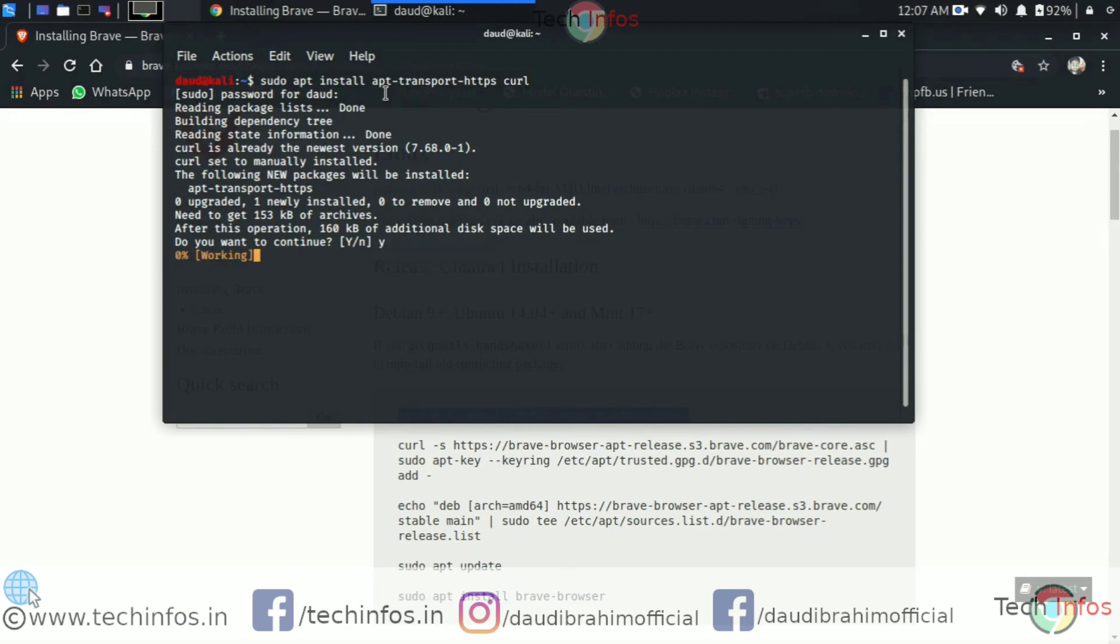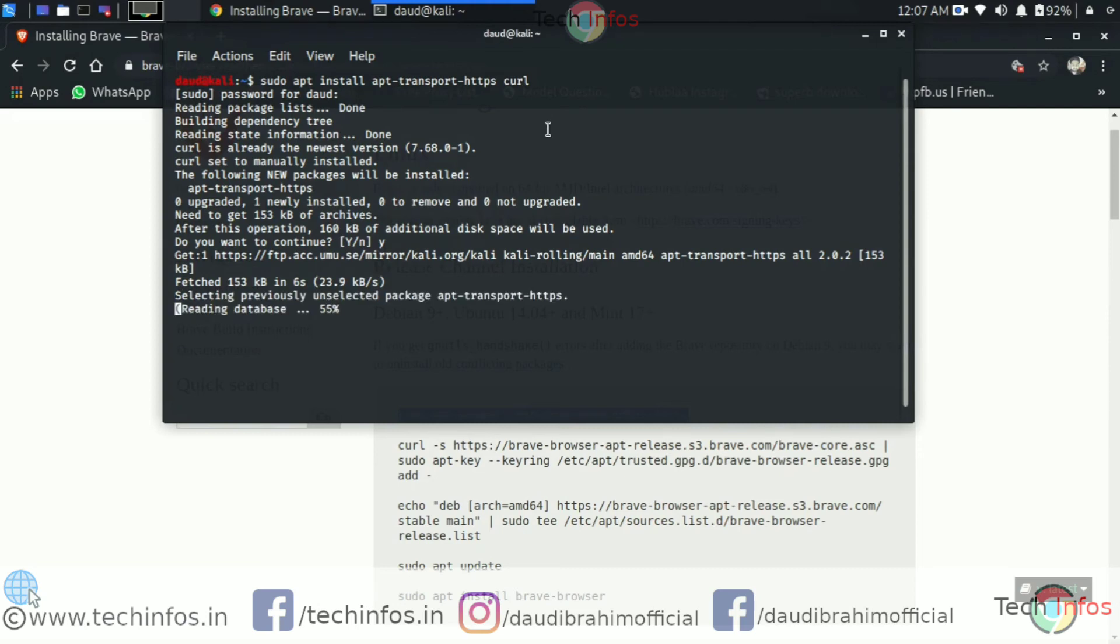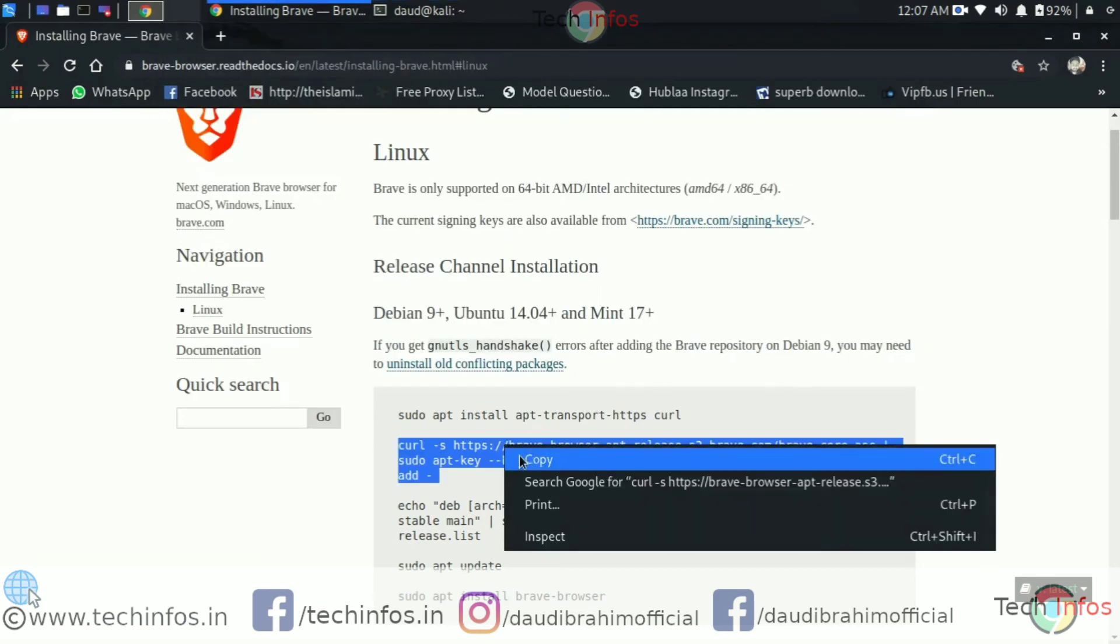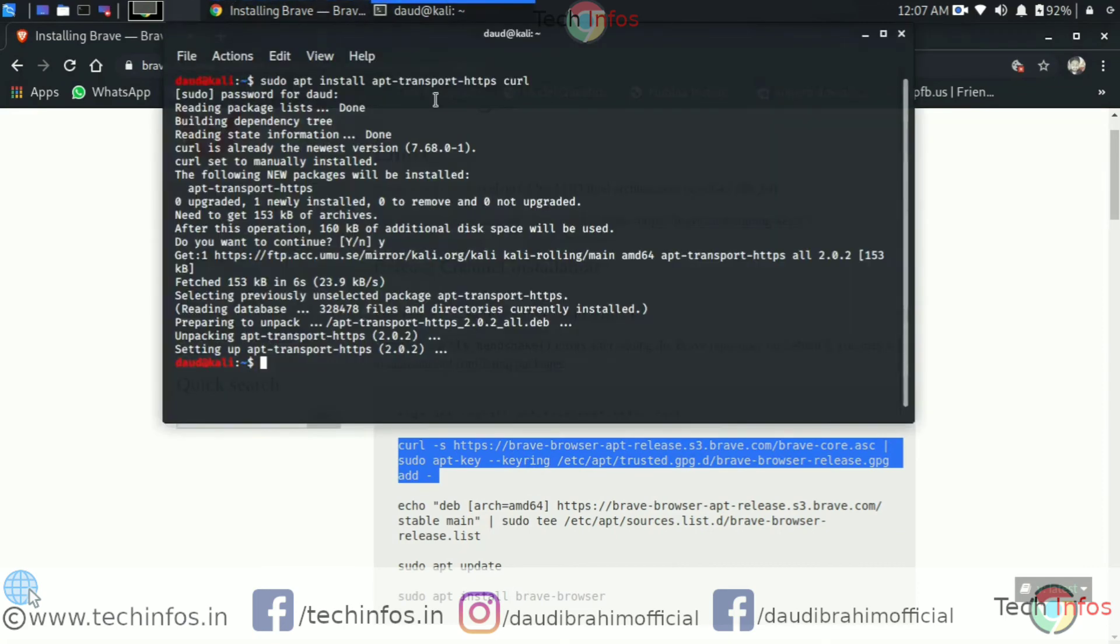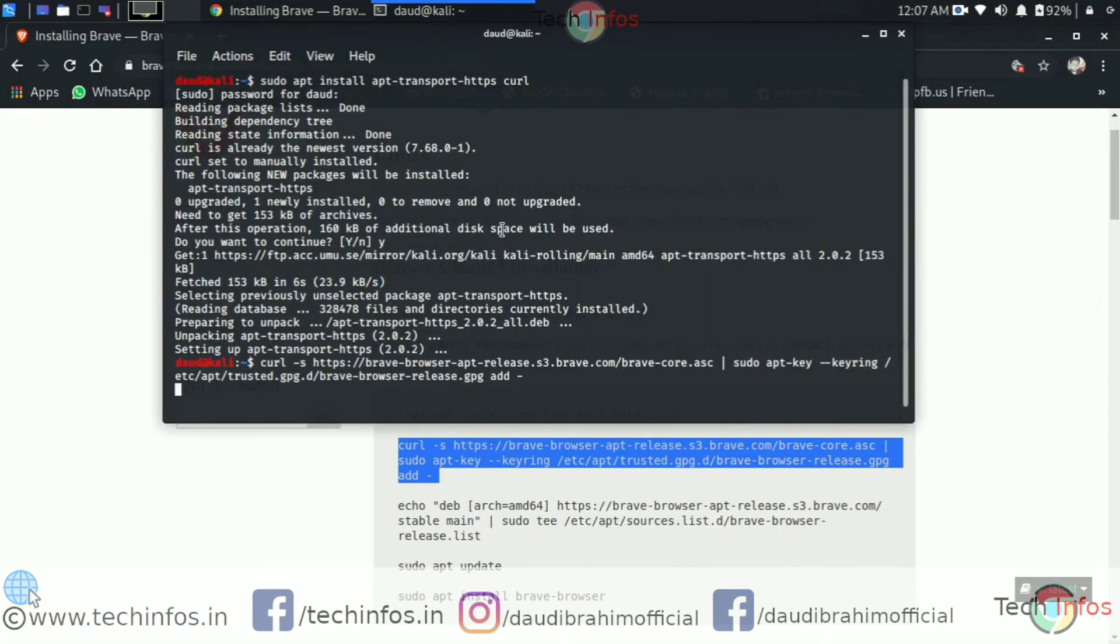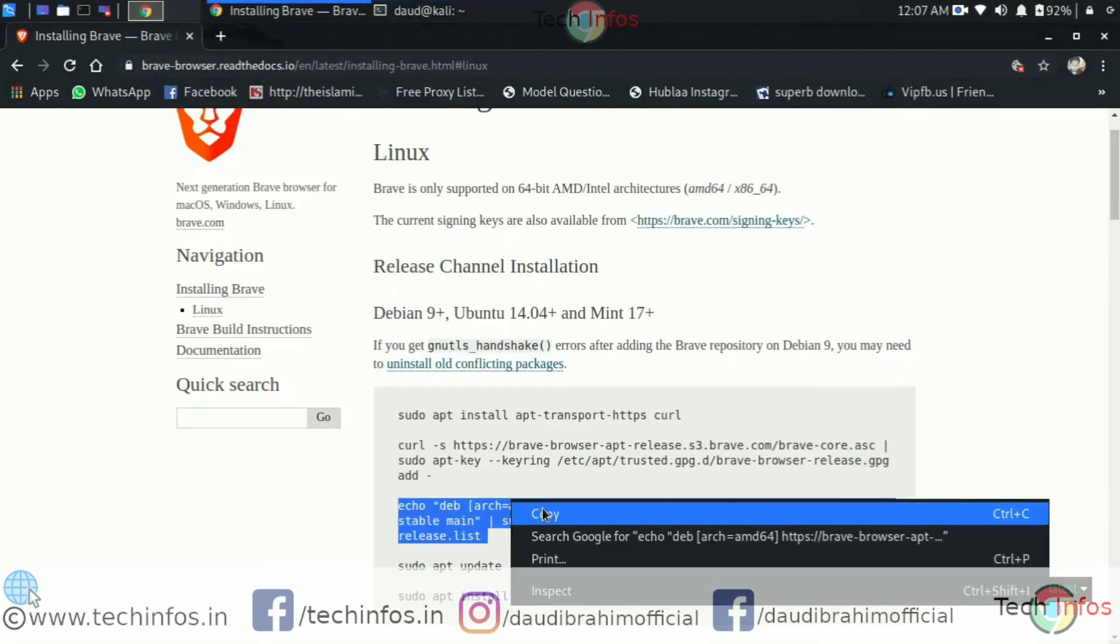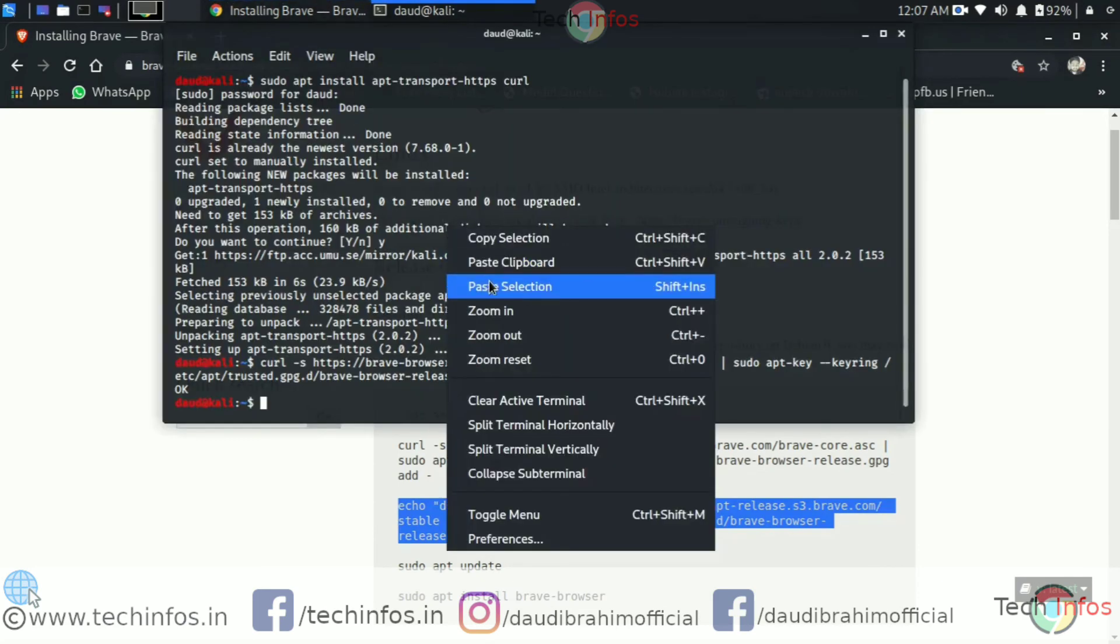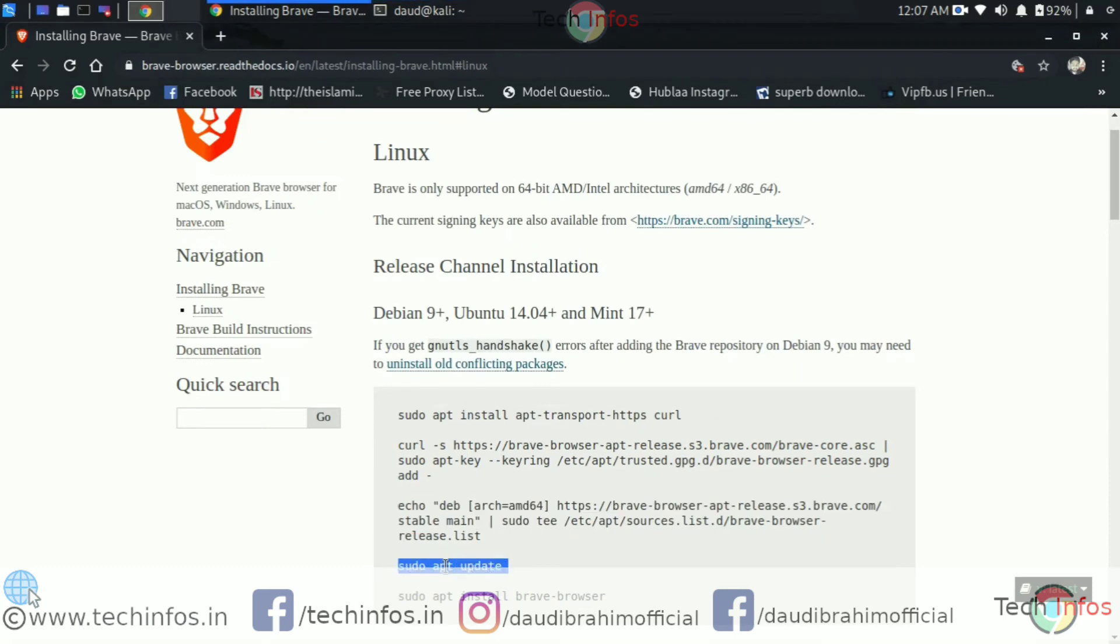And it will start processing the command which you can see on the screen. So it's done now. It's reading the database. Wait for a while, it takes a few seconds more. Now it's time to follow the next command. Just copy it and paste it on the Linux terminal. It means it's done successfully. Now let's copy the last command. Let's paste it here and it's done without any error.